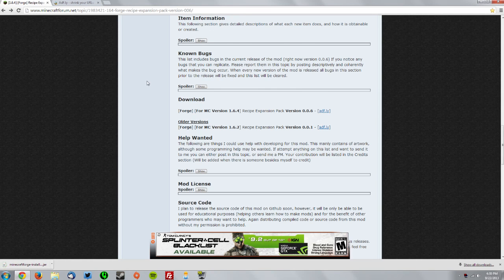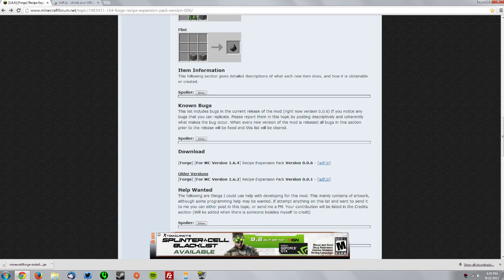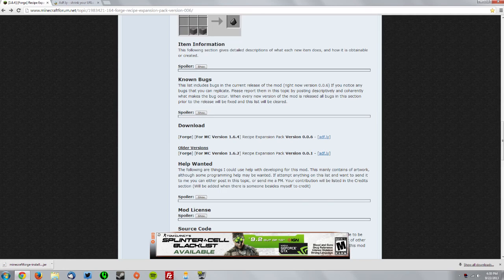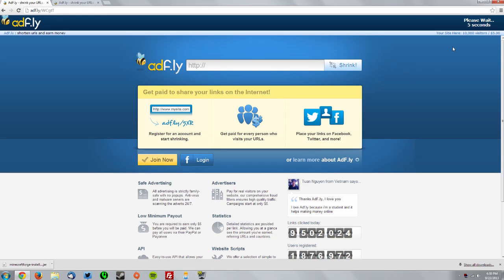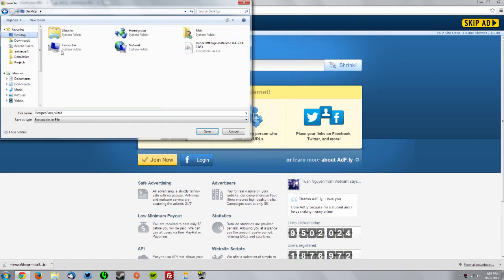Now go to the Recipe Expansion Pack forum thread and find the download section. Find the 1.6.4 download and click the Adf.ly link, wait for the skip ad button to appear in the top right, click skip ad, and save that on your desktop.